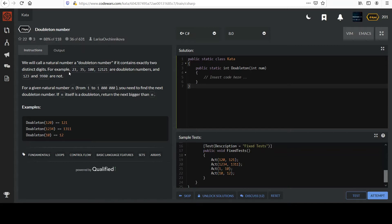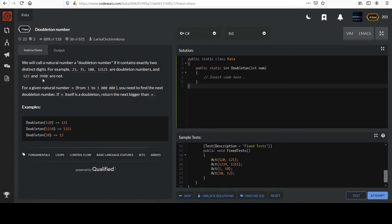For example, 23, 35, 100, and 12,121 are Doubleton numbers, and 123, 9,980 are not.